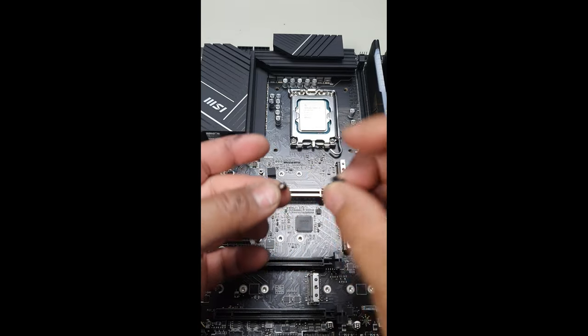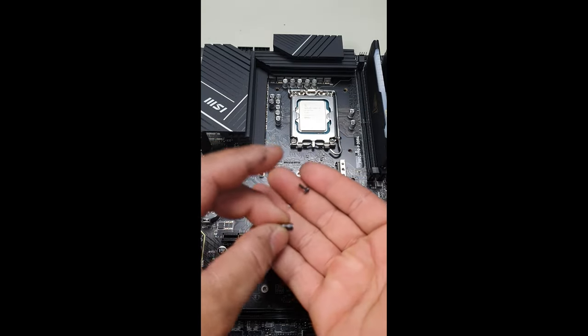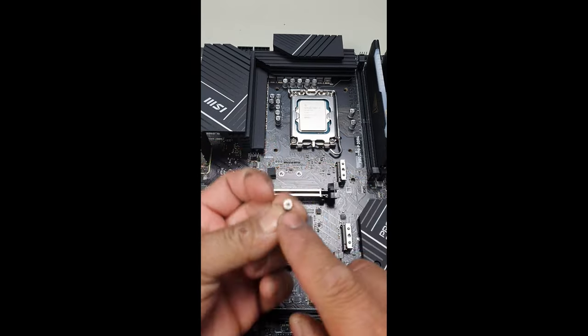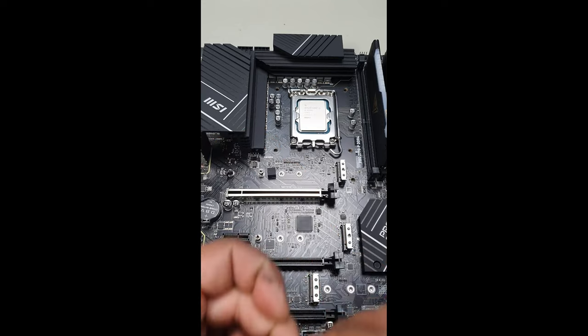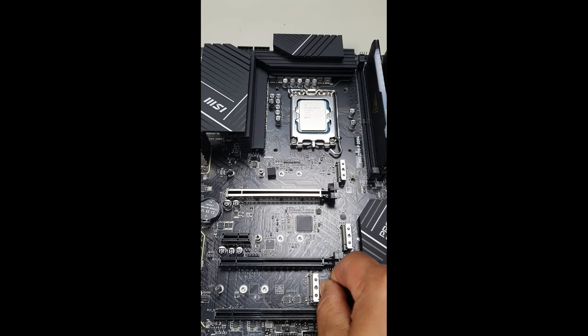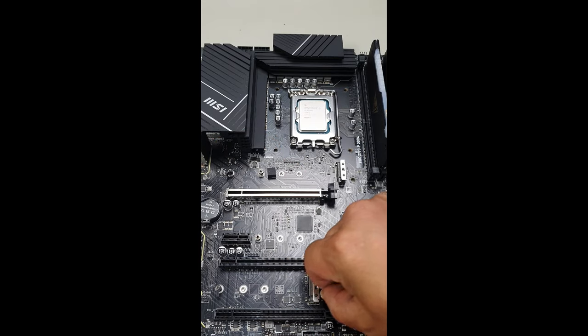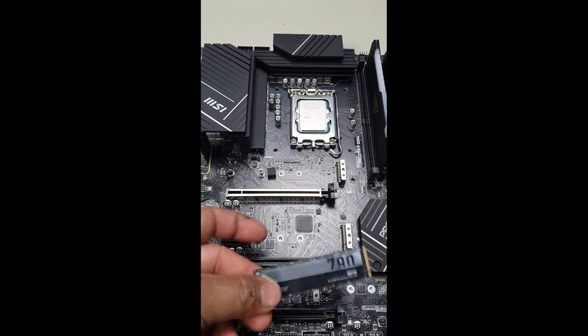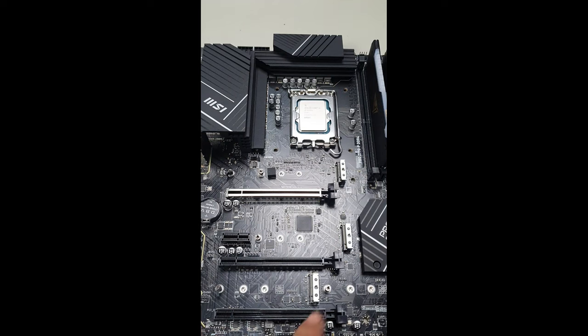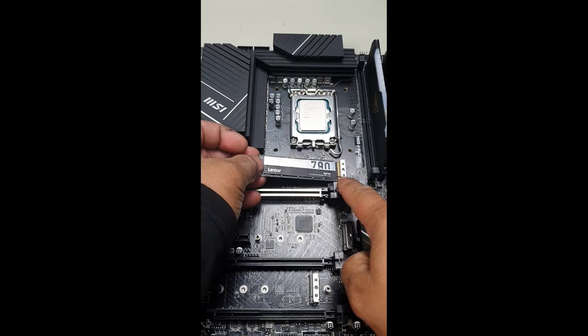Grab your standoff and then screw it into the location for the size of your M.2 SSD. You can see that there is a Phillips screw. Tighten it down, line up your notch with the slot, and then push it in at an angle to secure it.